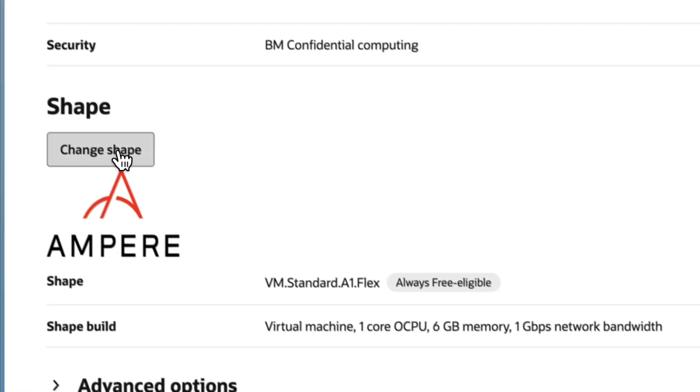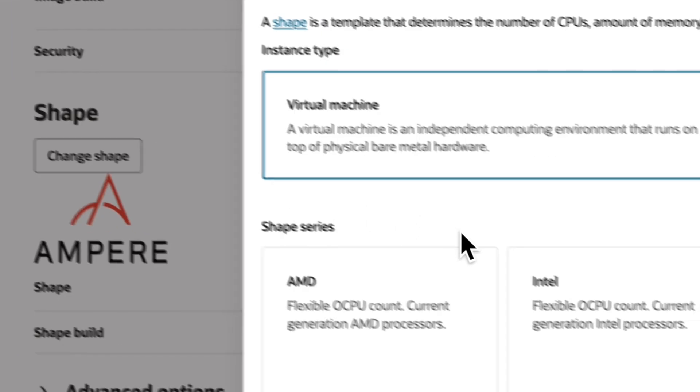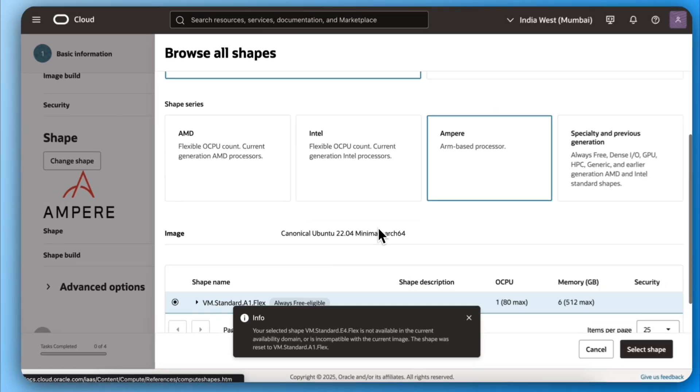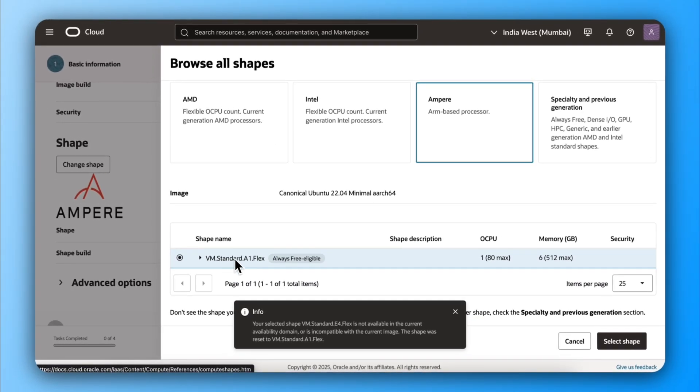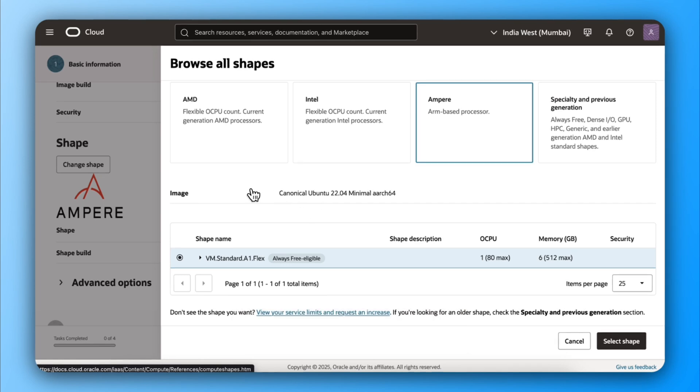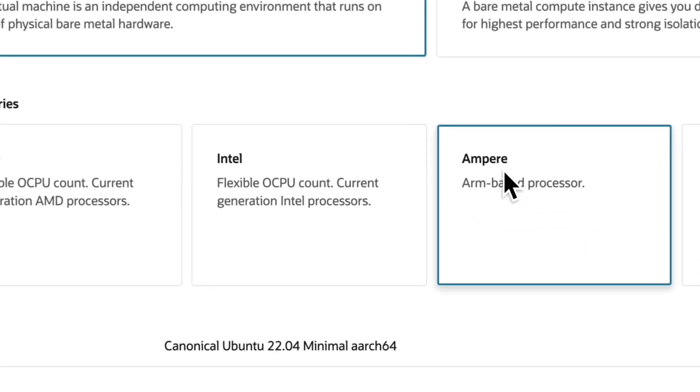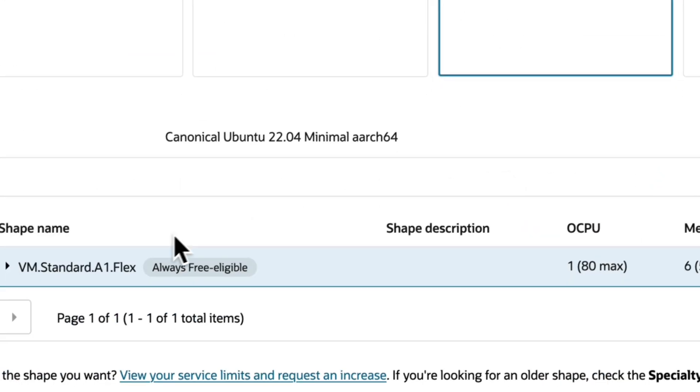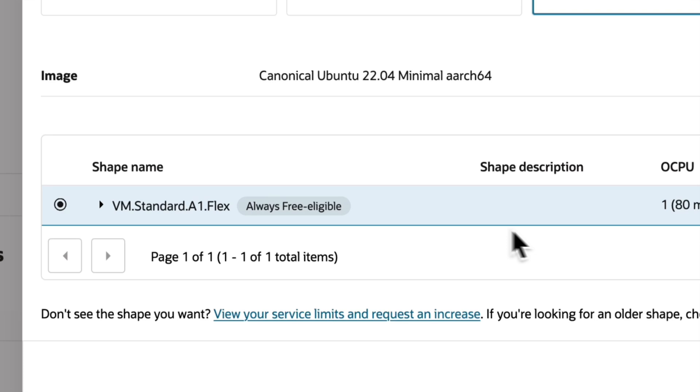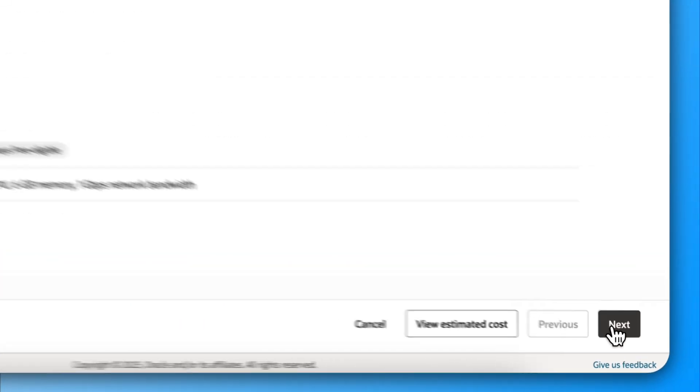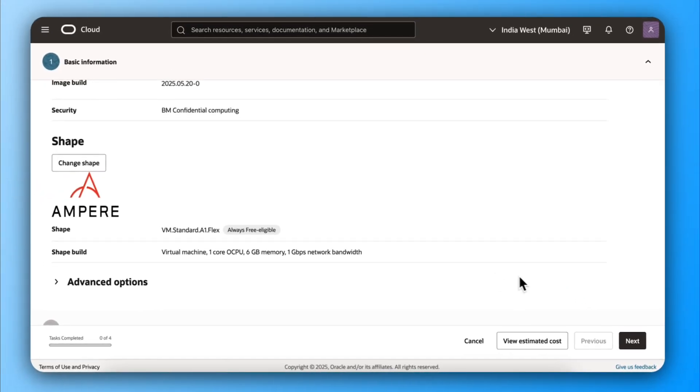Then change the shape and select Ampere if not already selected. And then make sure Standard A1 Flex is selected, which is always free eligible.